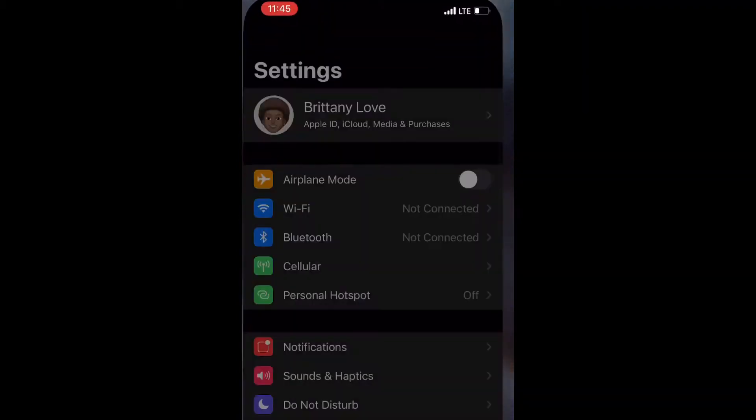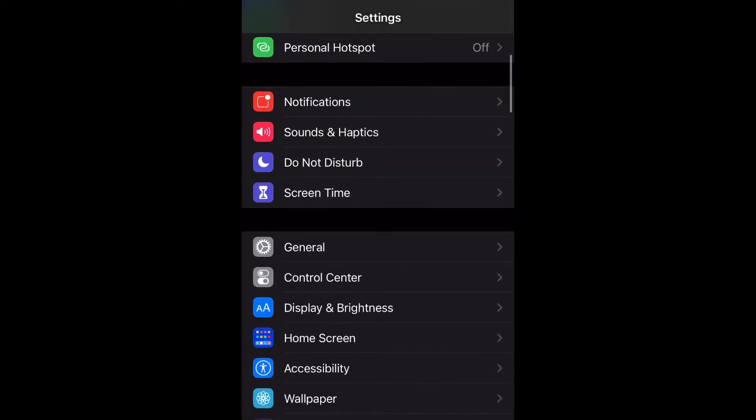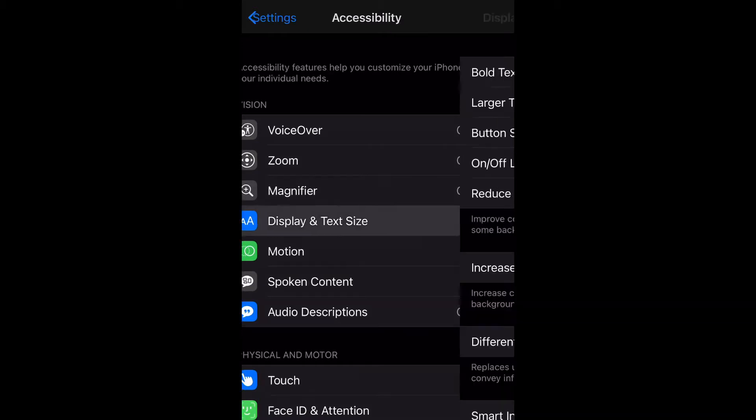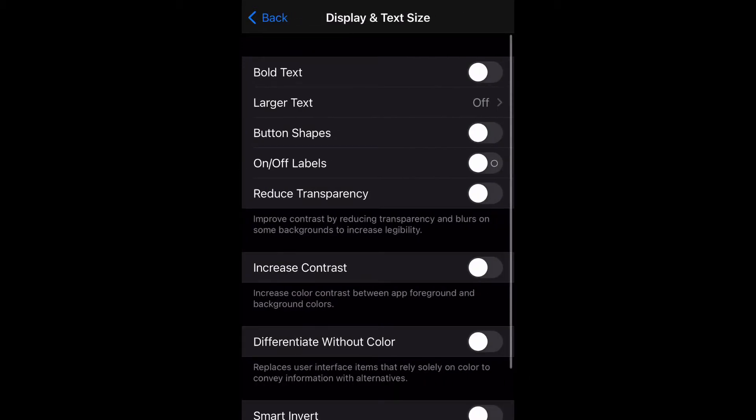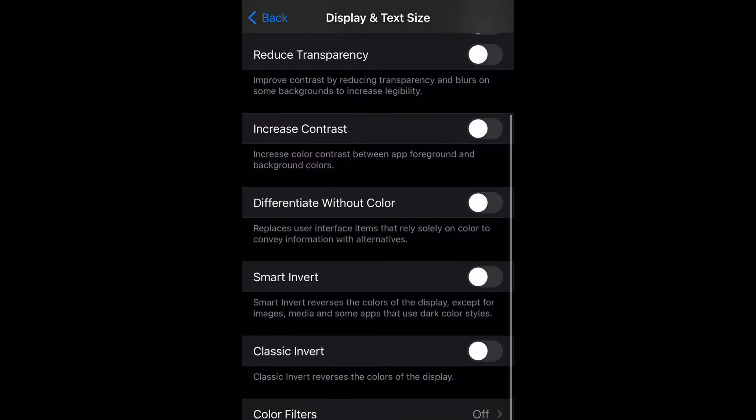Go ahead and open up your settings, scroll down to accessibility and select it. Then go to display and text size and select that. Then we're going to scroll down to smart invert.